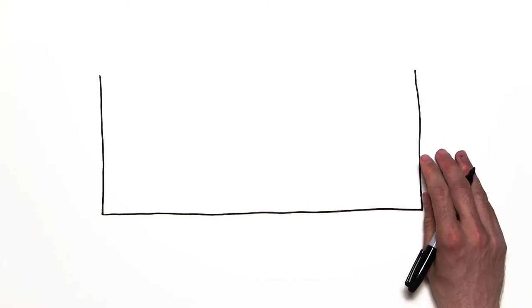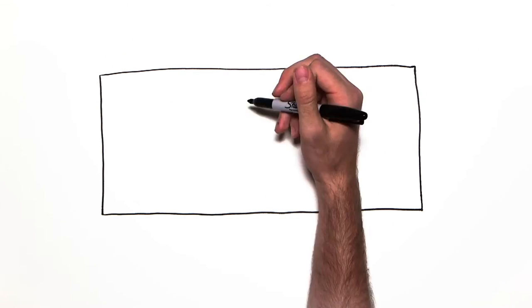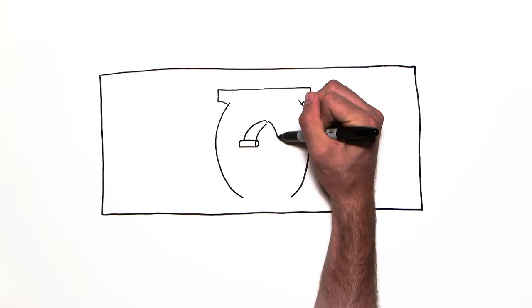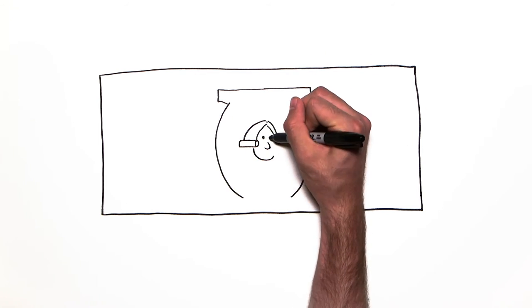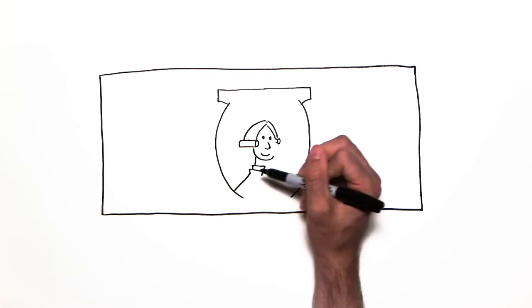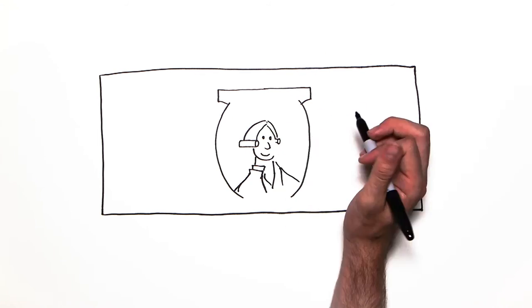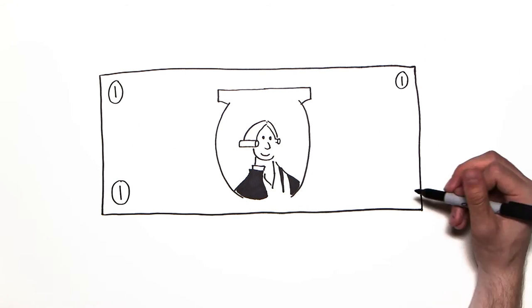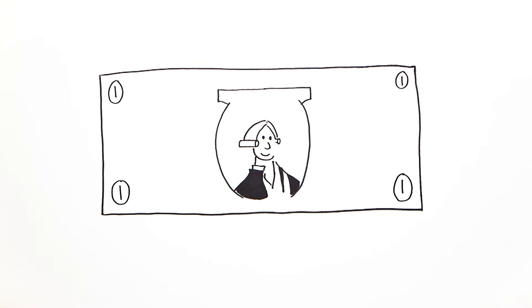So what does all this money look like? Well, most countries put important people or events on their money. Here in the U.S., George Washington, our first president, graces the $1 bill.